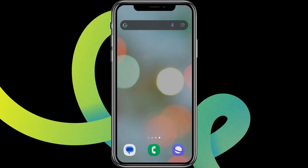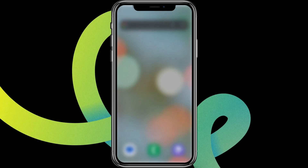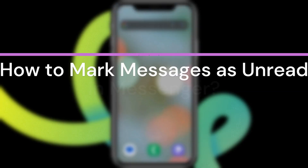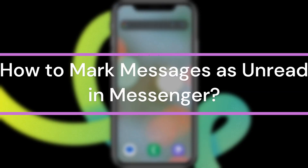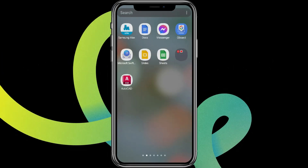Hey guys, welcome back to our YouTube channel Taken Cryptos. Today in this video, let's learn about how to mark messages as unread even after reading them in Messenger. So let's get started.